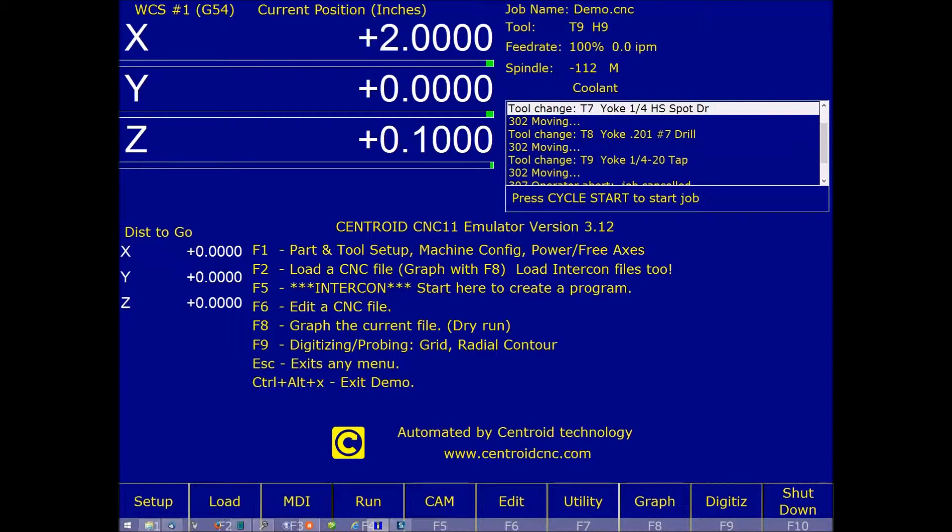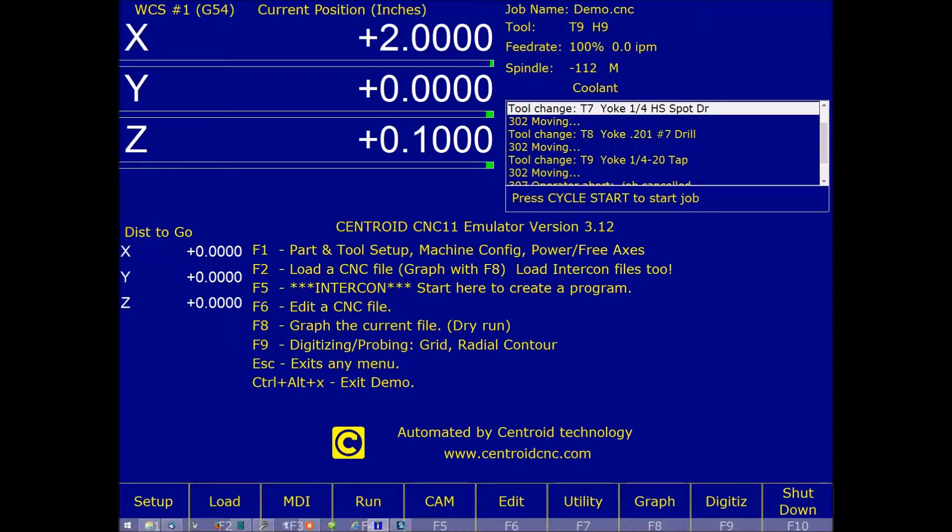Are there times that you would like to run your Centroid and have it give you a message on the screen to do something or look at something while the program is in operation?